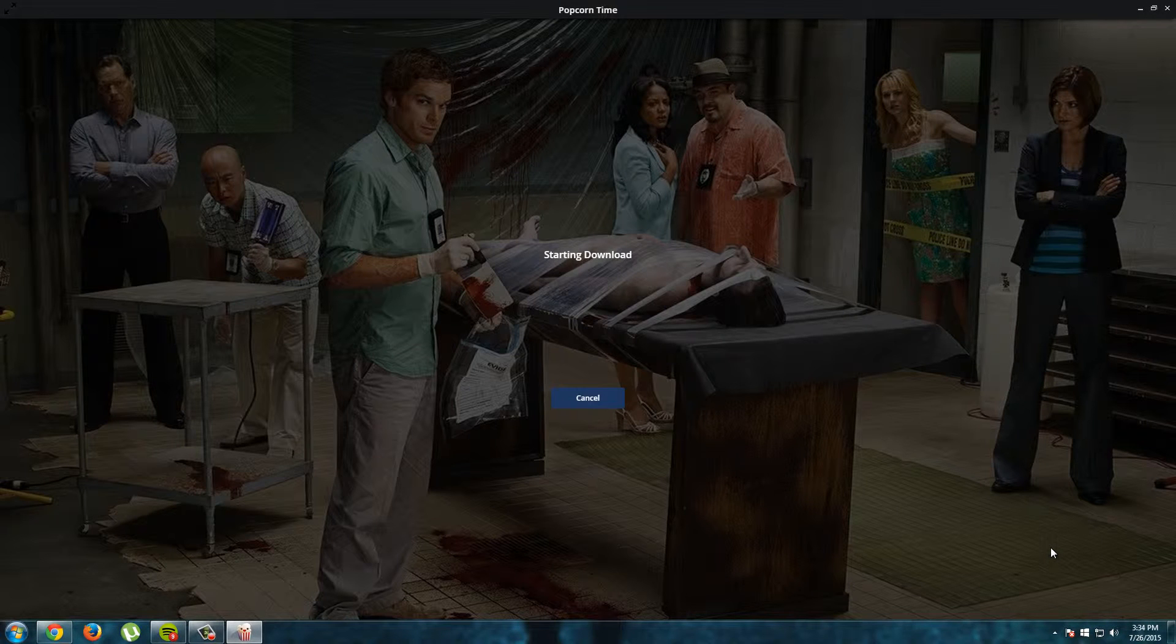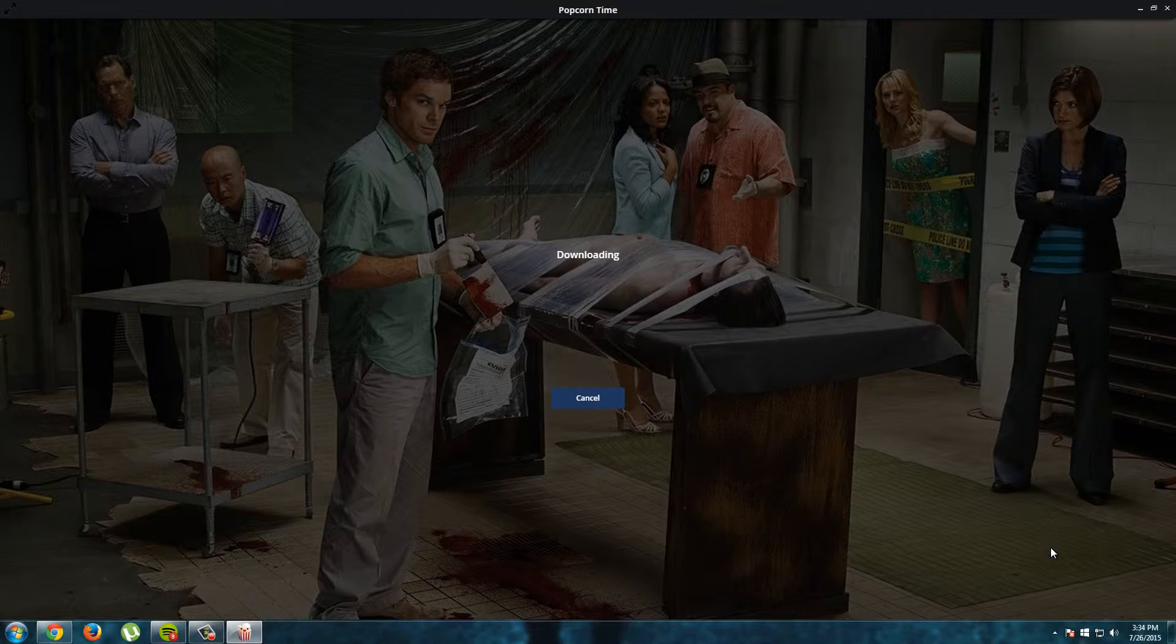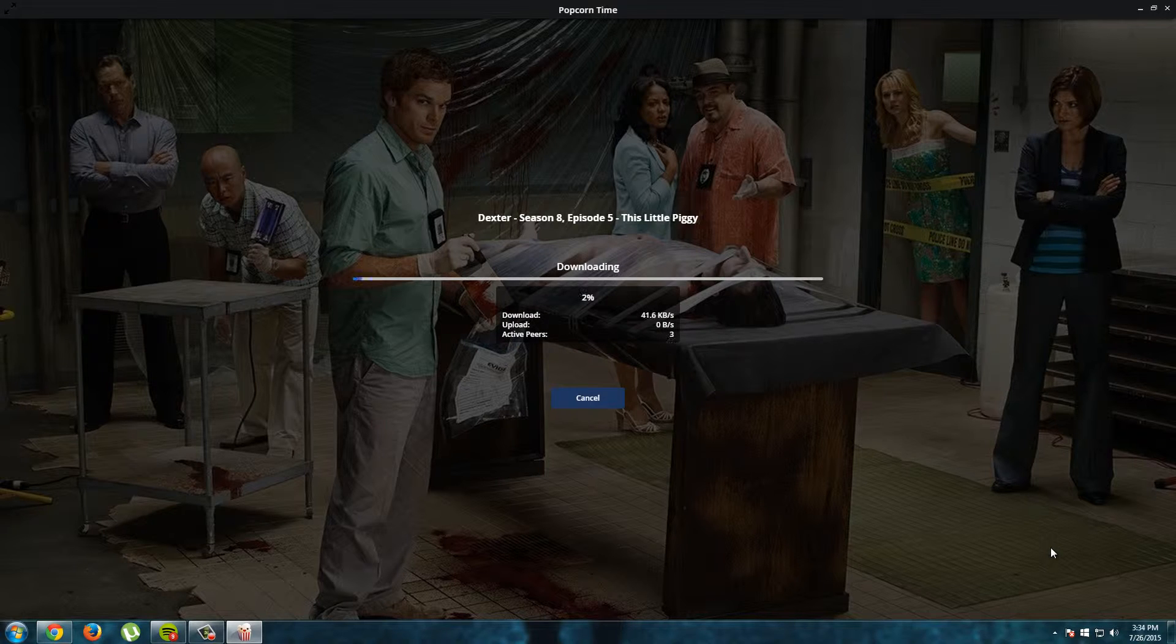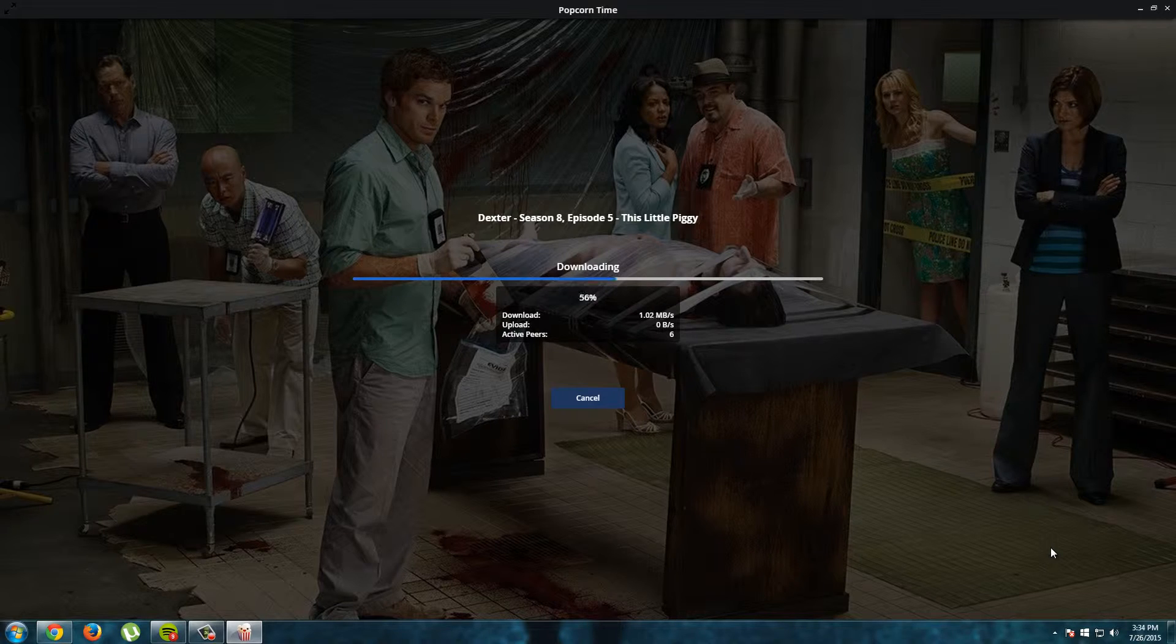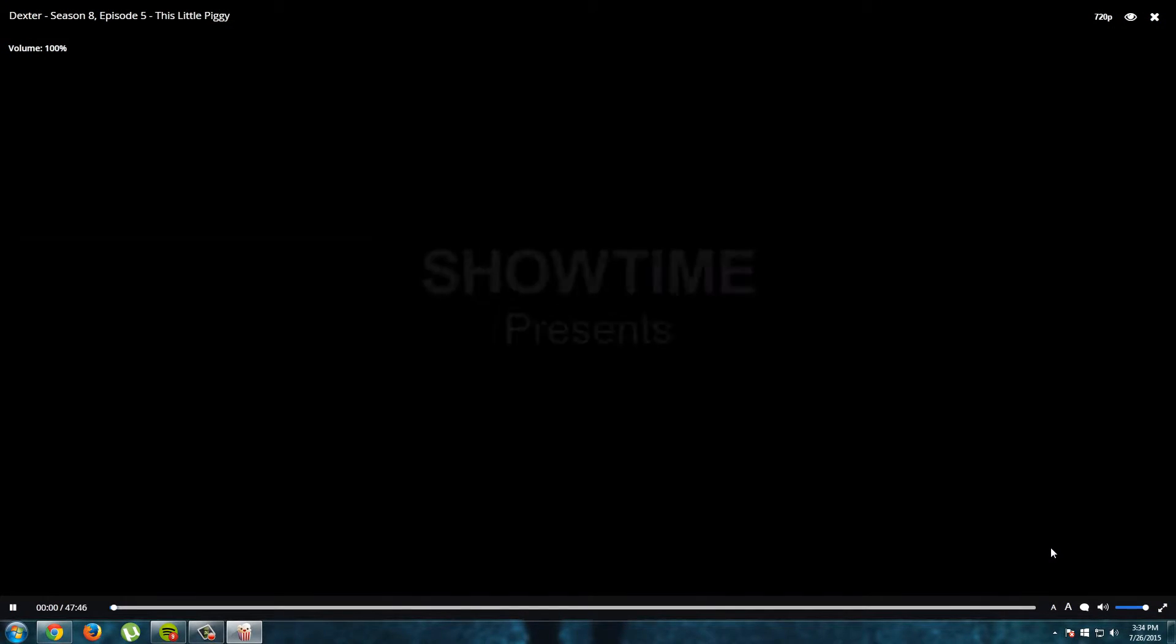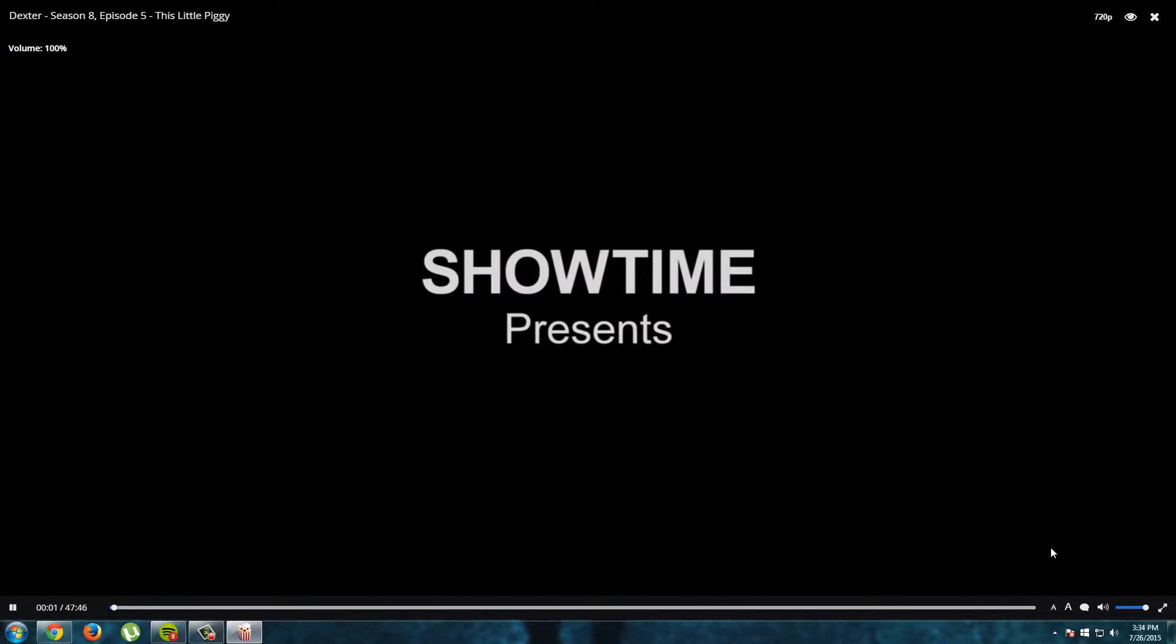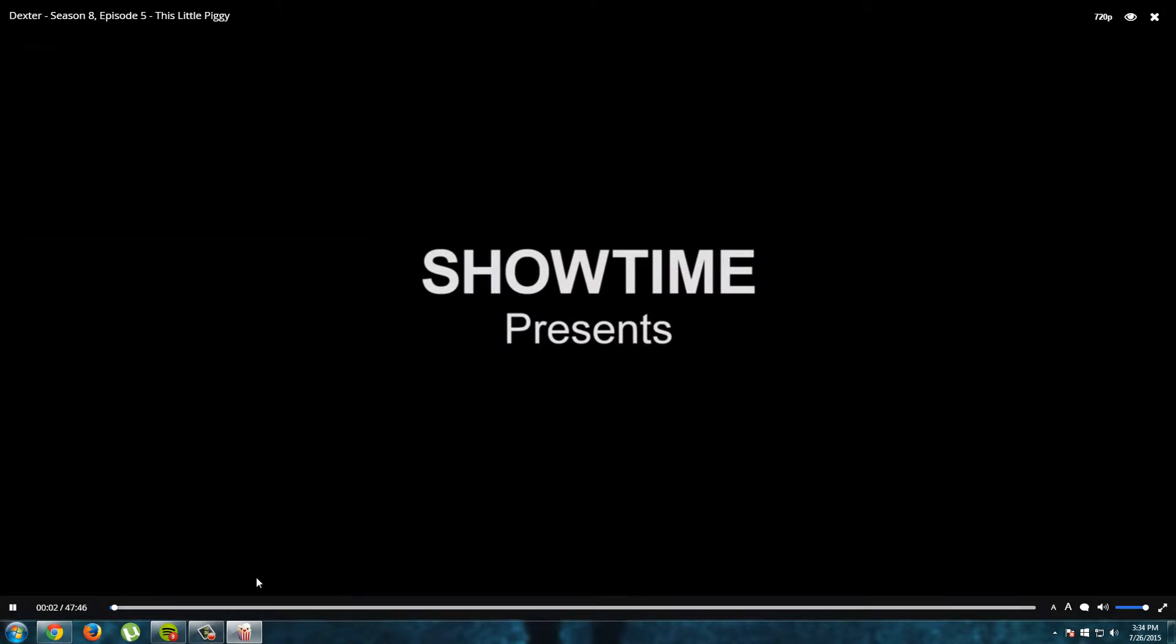Popcorn time starts a small download to make sure that the video will play smooth and without interruptions. Just wait for this. The episode started and I will pause it right away.